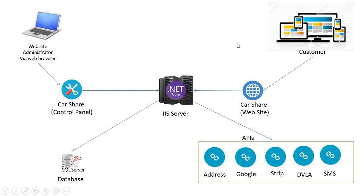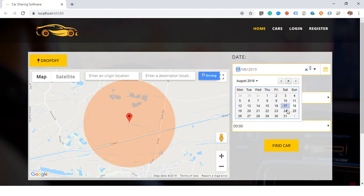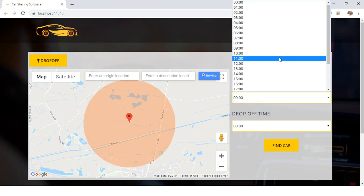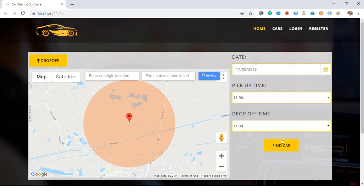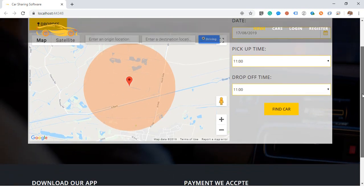Let me show you the home page of the website. This is what it looks like — it shows your current location using Google Maps. You can choose the date you want, for example today, and pick the time, then click 'Find' and it will show you available cars on the map with their locations.